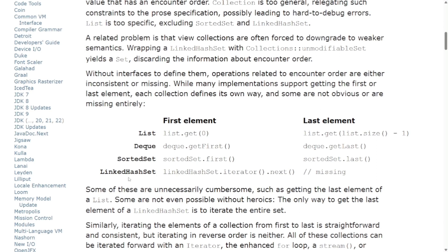For a linked hash set, getting the first element is a whole different story. First we need to obtain the iterator, then call the .next method to get the first element. We can see there is a great deal of inconsistency for similar operations across different collections where order is maintained as per insertion.